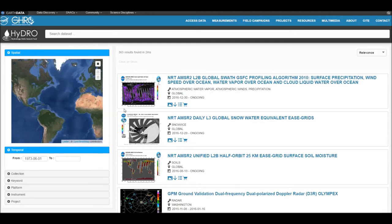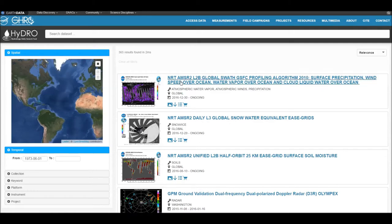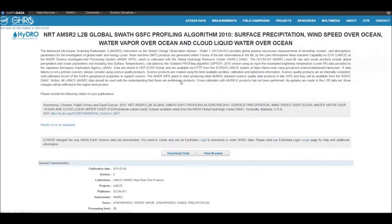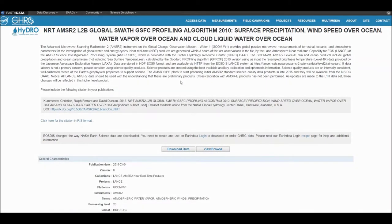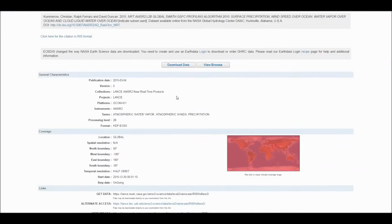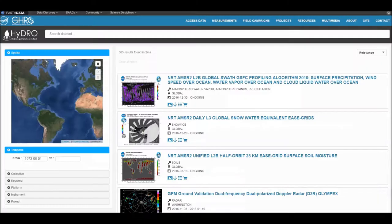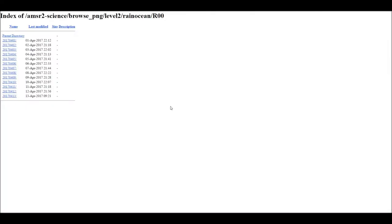There are a series of icons associated with each dataset. For example, if you click on the dataset name, it will take you to the dataset's landing page. The picture icon takes you to the browse images available, if there are any for the dataset.